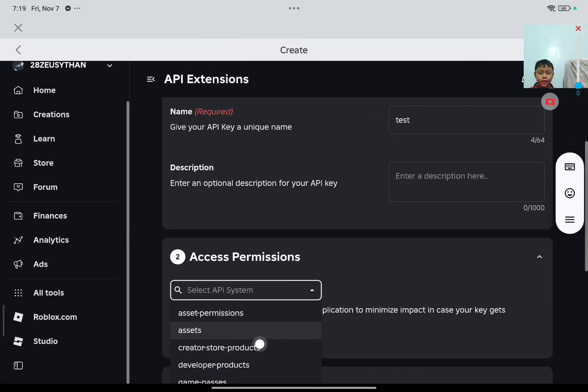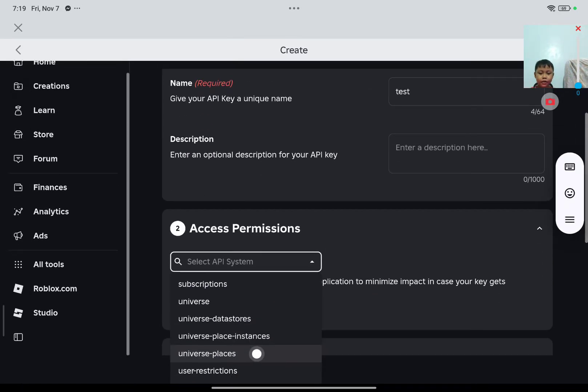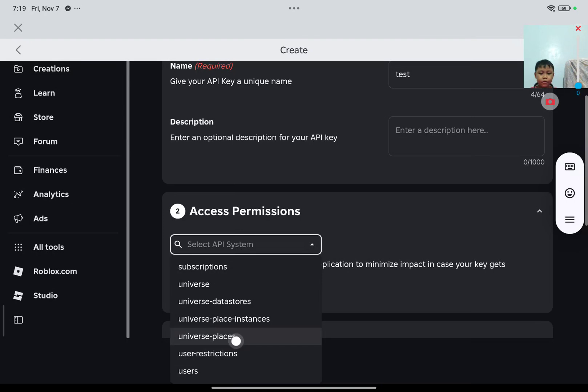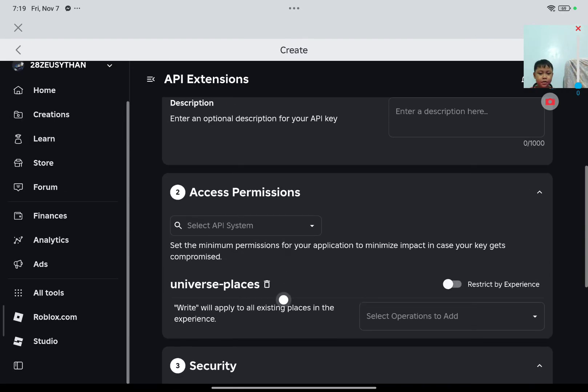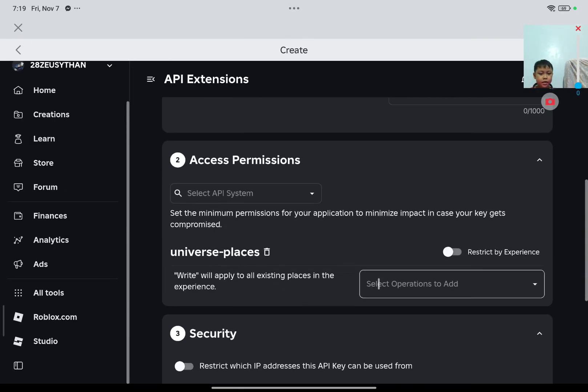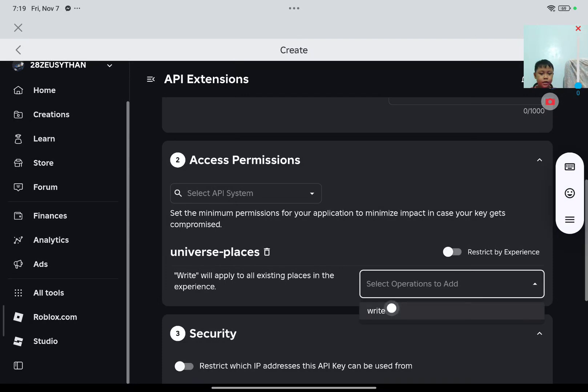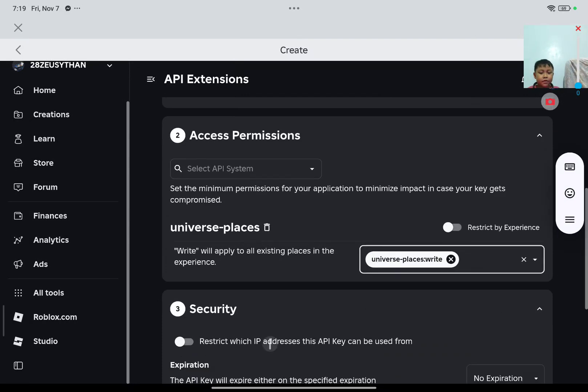And then this one, put universes, universe places, and then select or erase, like, universe places right.